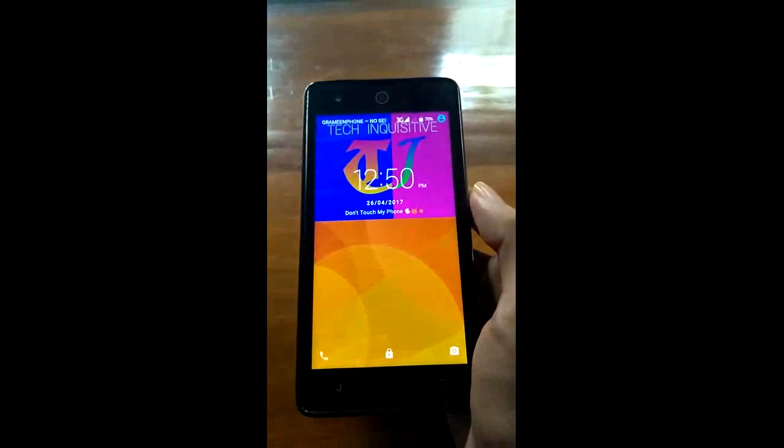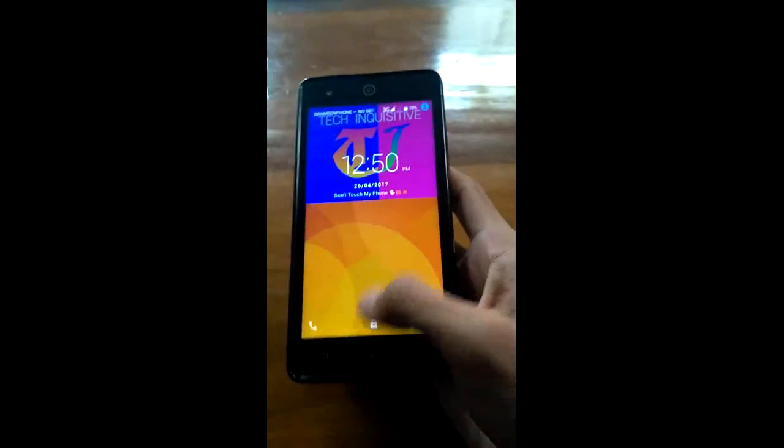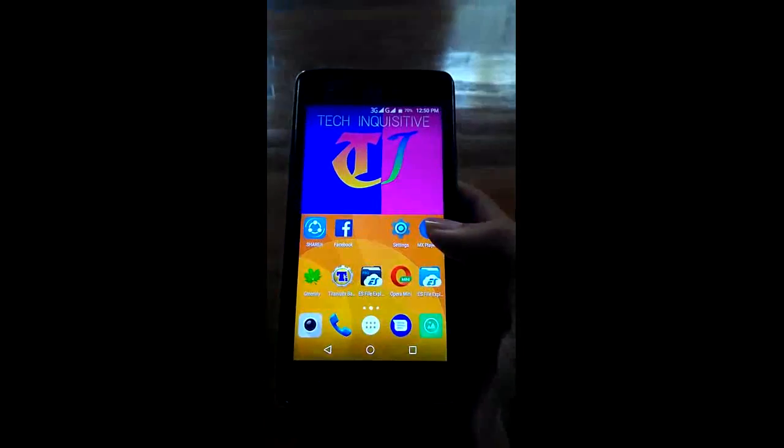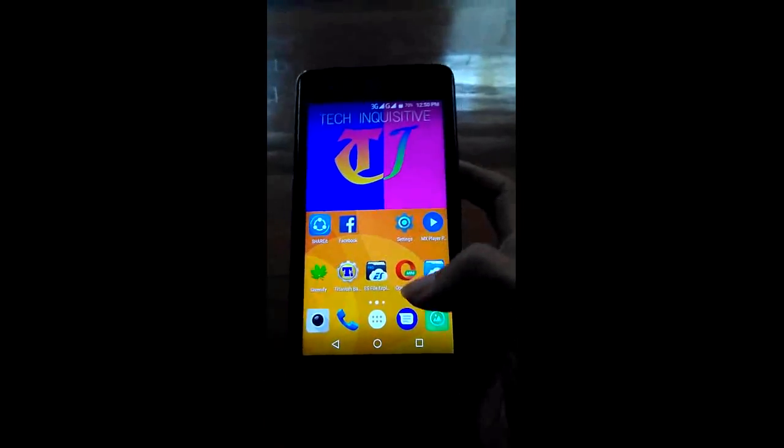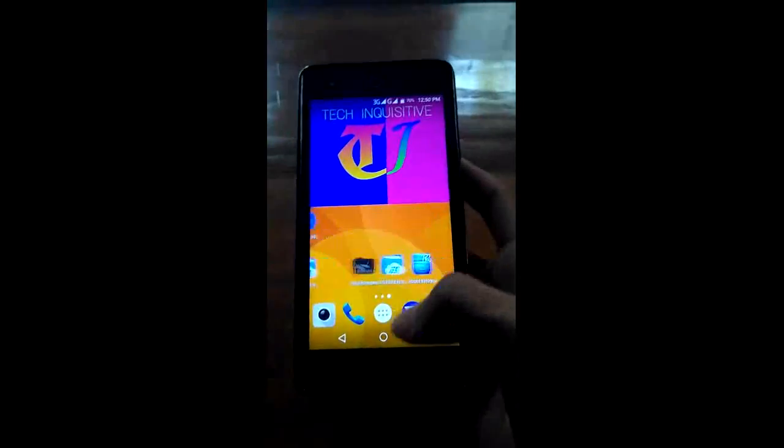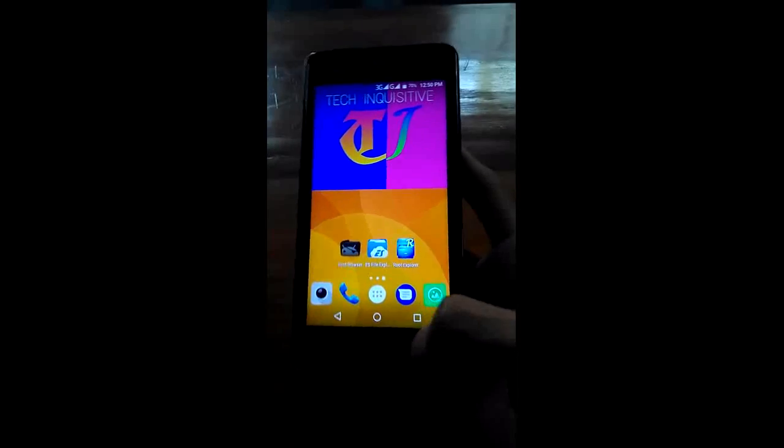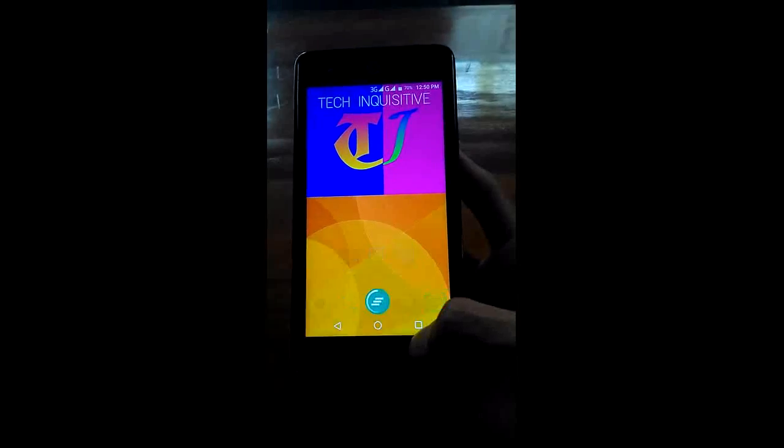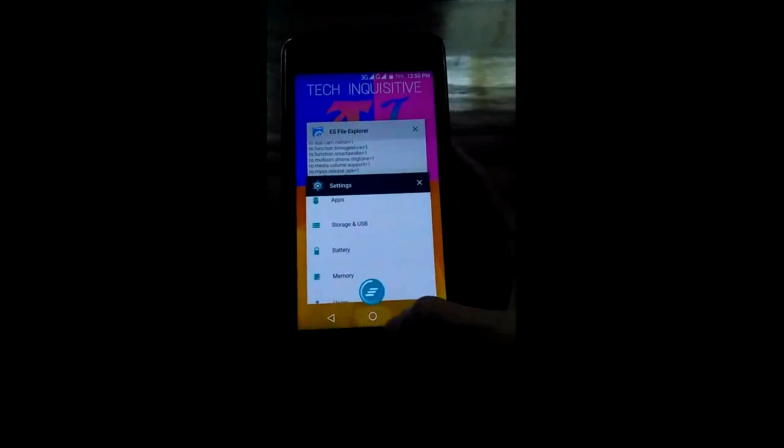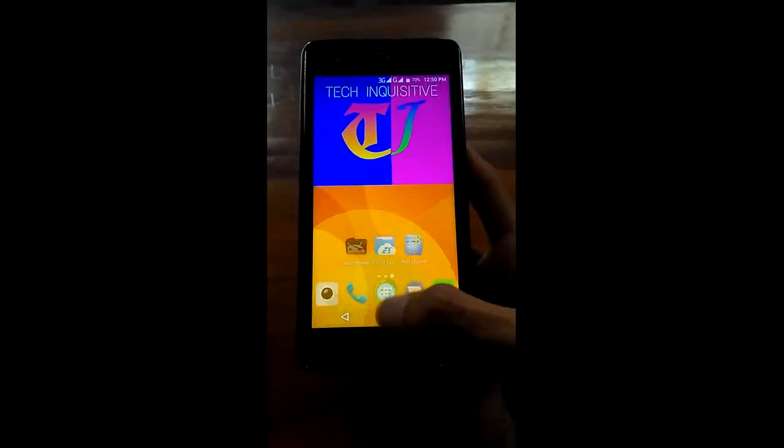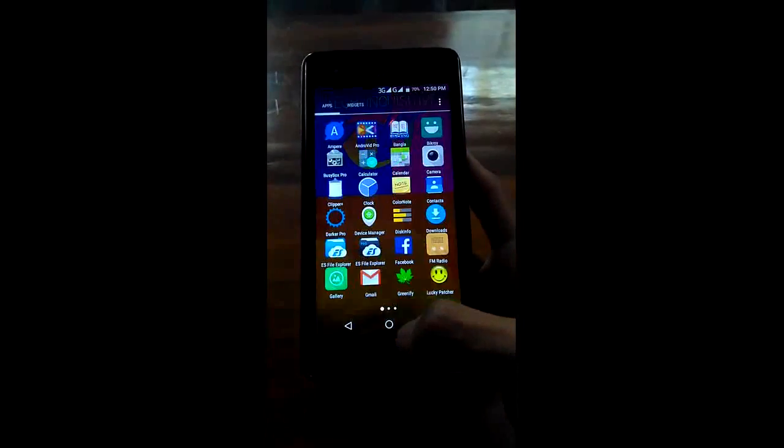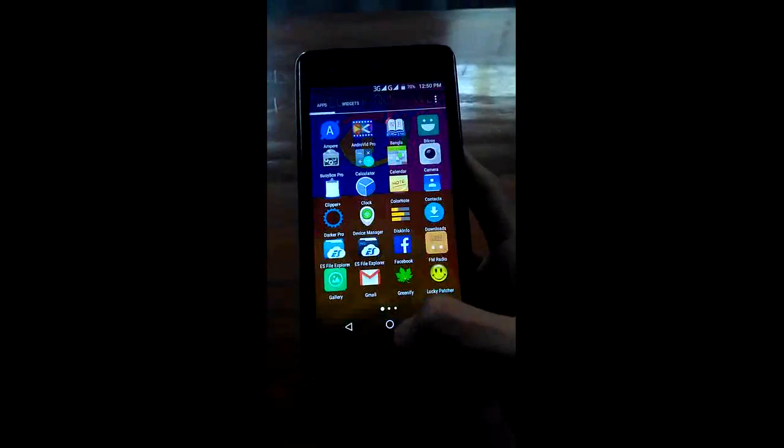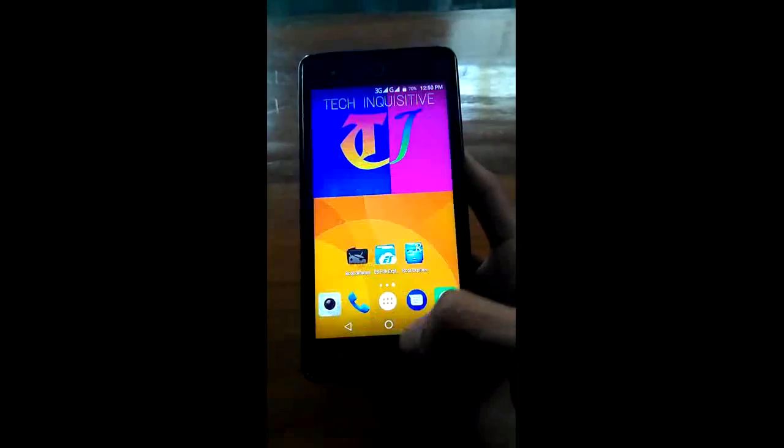When rebooting you will see 'Android is starting'. After rebooting you will see the navigation buttons appear on your screen. You can see the buttons are working properly.